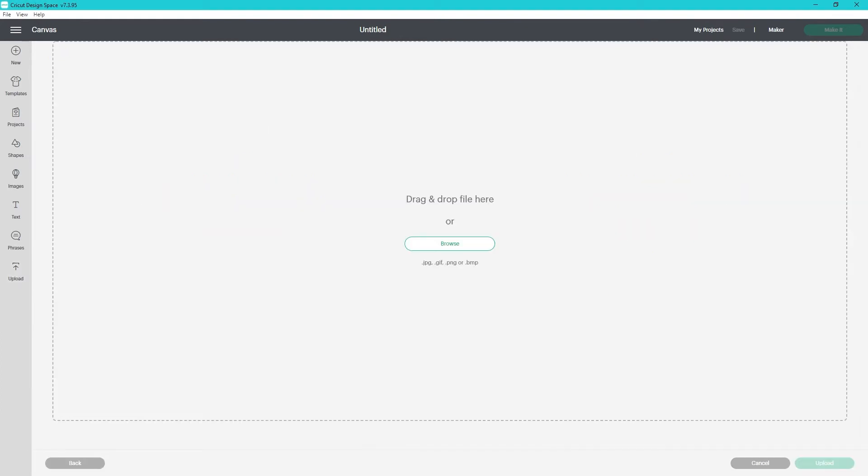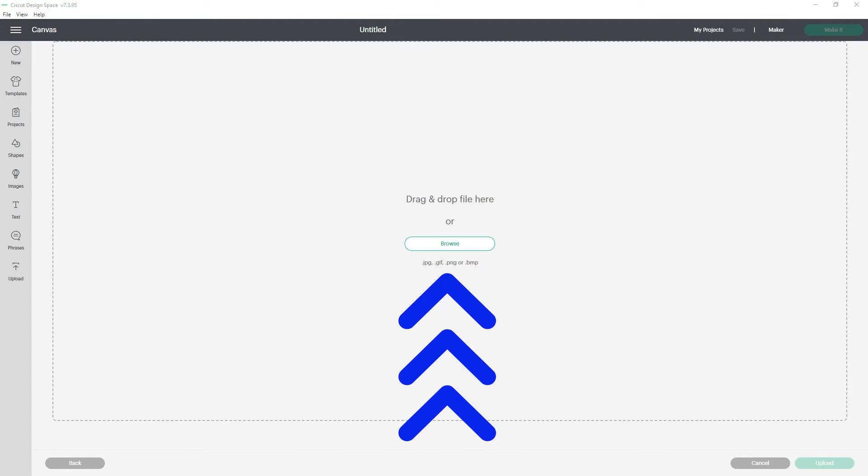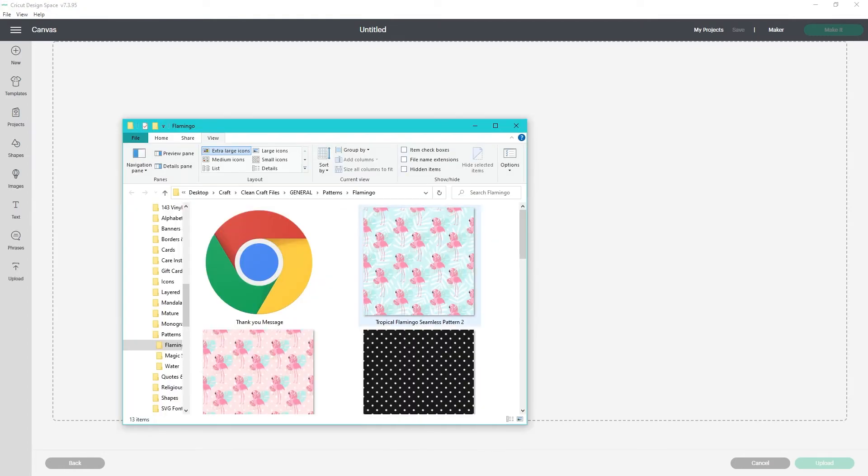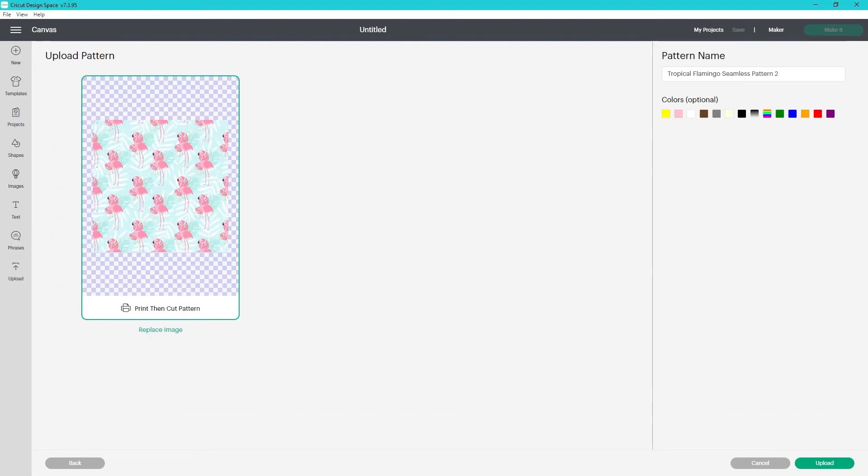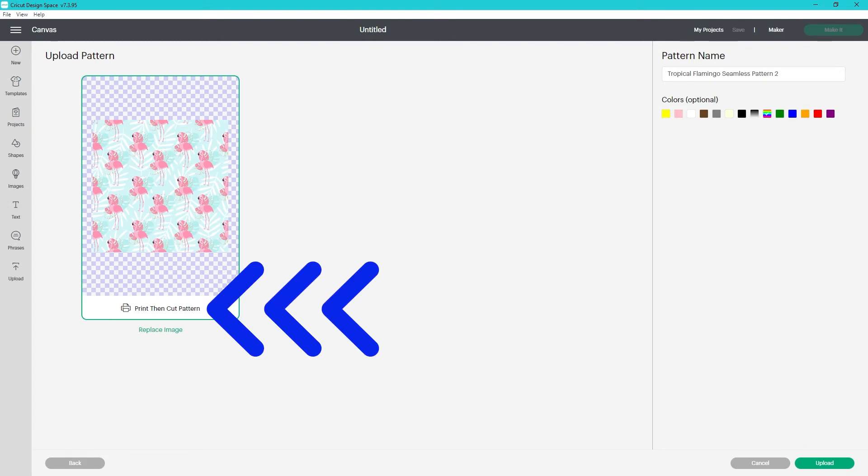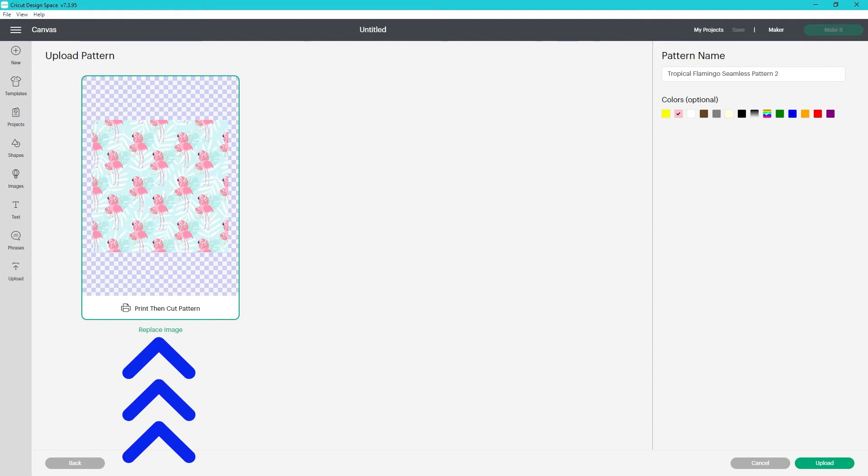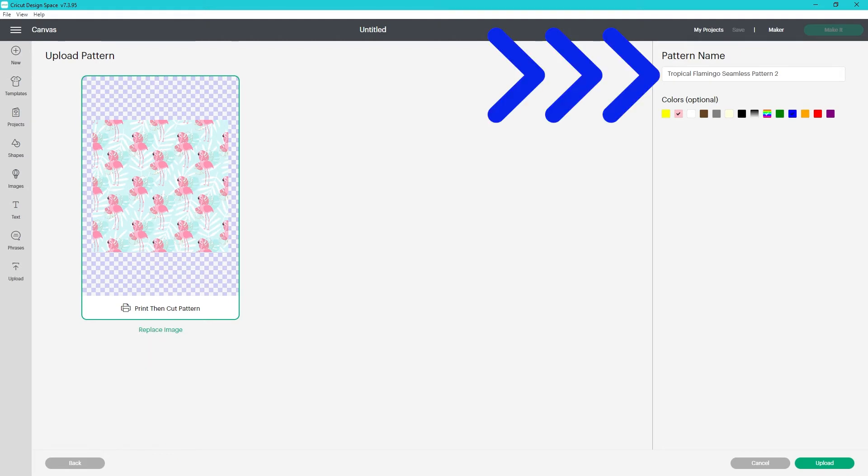You can drag and drop the file or click browse. It reminds you that it needs to be a jpeg, a gif, a png, or bmp. For this first example, I'm just going to drag and drop. It brings me to this screen. It is automatically set to save as a print then cut pattern. If you selected the wrong image, you can click replace image.